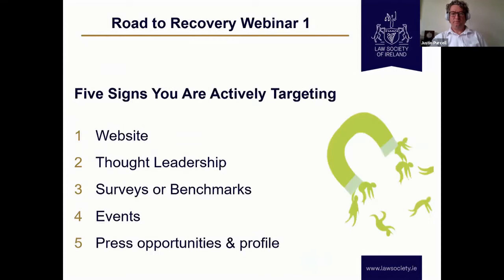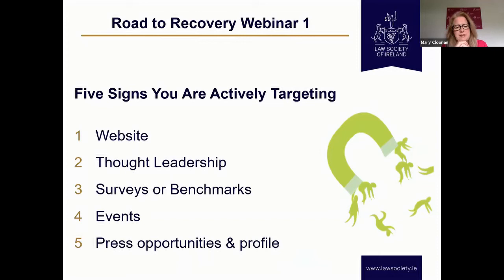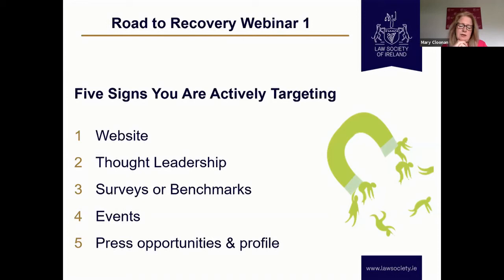When actively targeting the market based on your strategy and target audience, I call these the five signs of life — five areas to think about when targeting a particular area, whether it's a sector or a service. You need a clear proposition on your website — it's really, really important to write for your target audience when creating website content. The style of websites has changed over the last number of years, with less text needed now. Make sure that if somebody is searching in your area, they can find you — there's definitely potential to investigate search engine optimization for your website, particularly with a clear target audience.